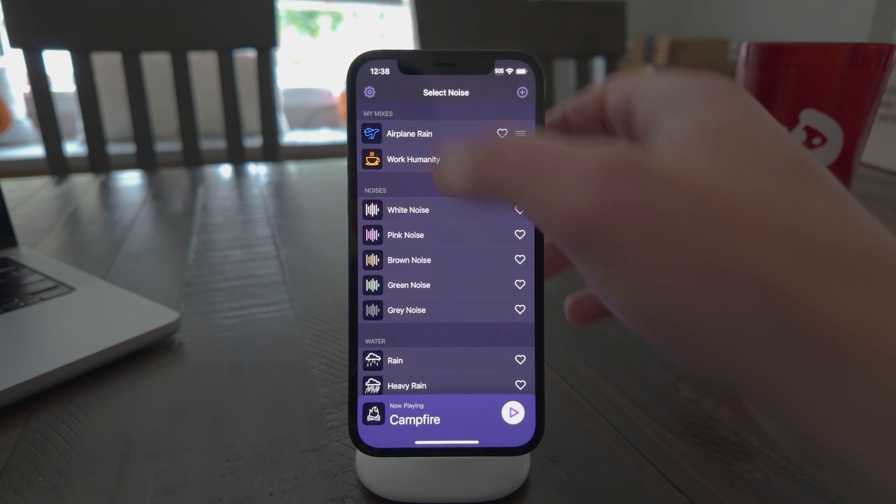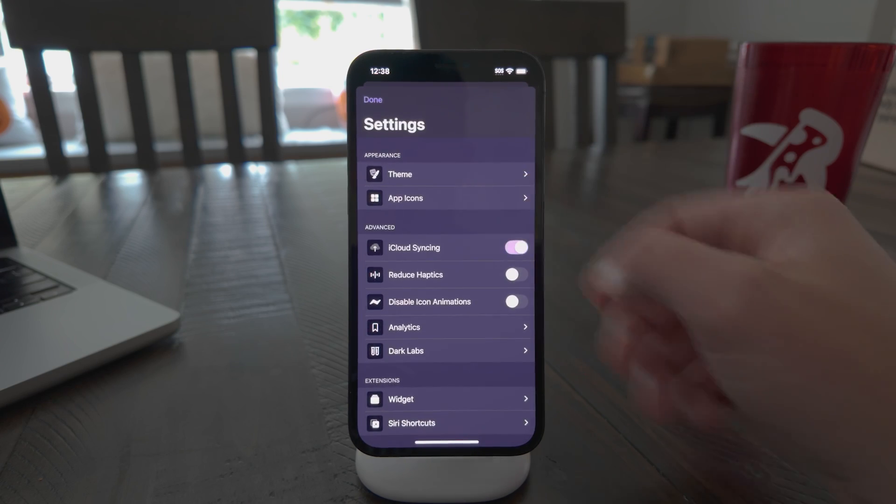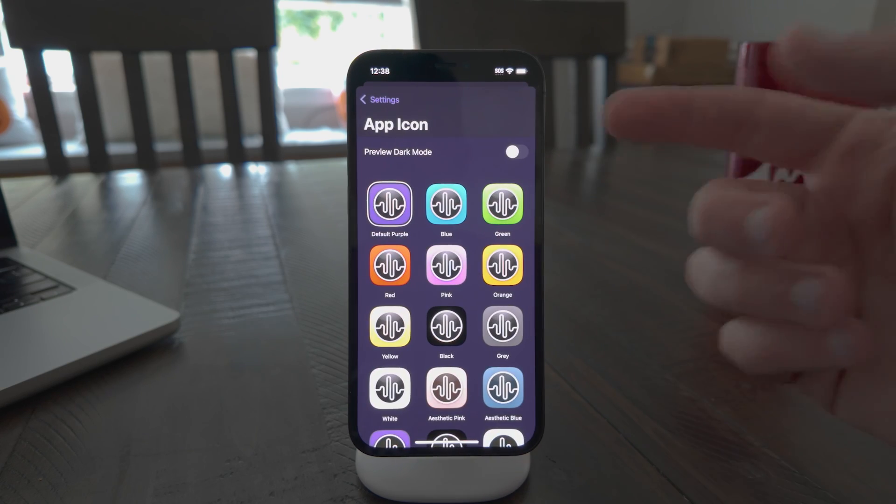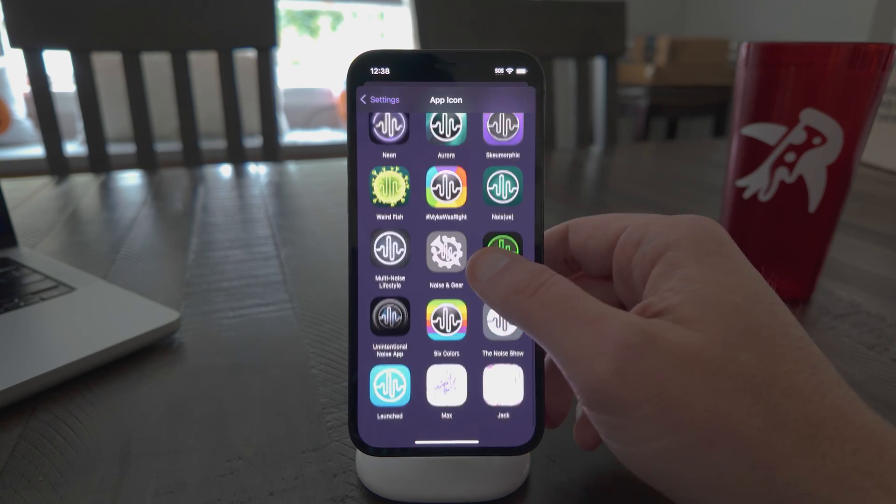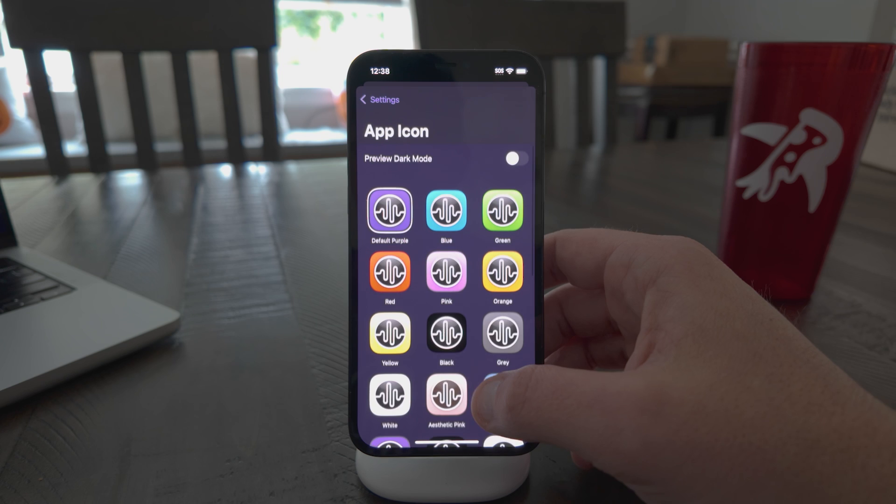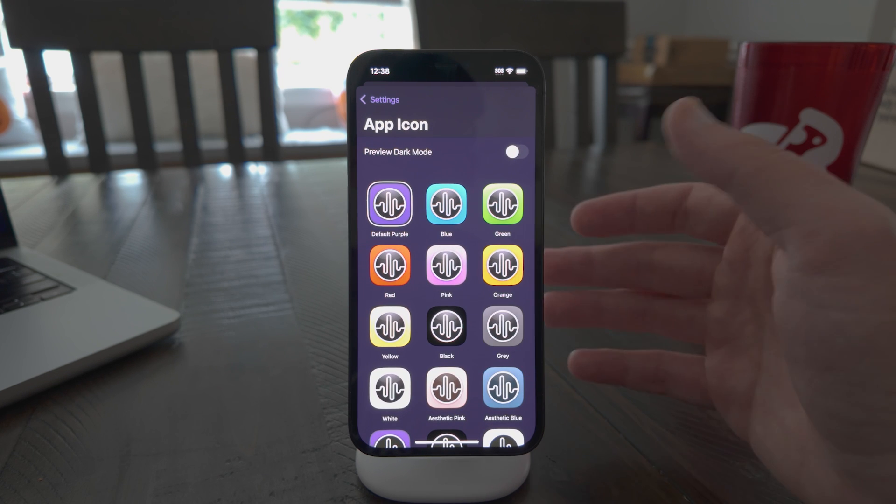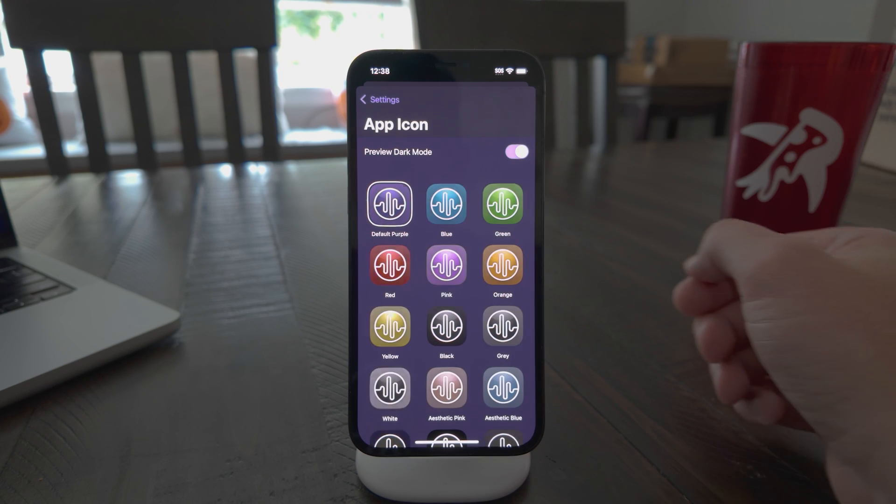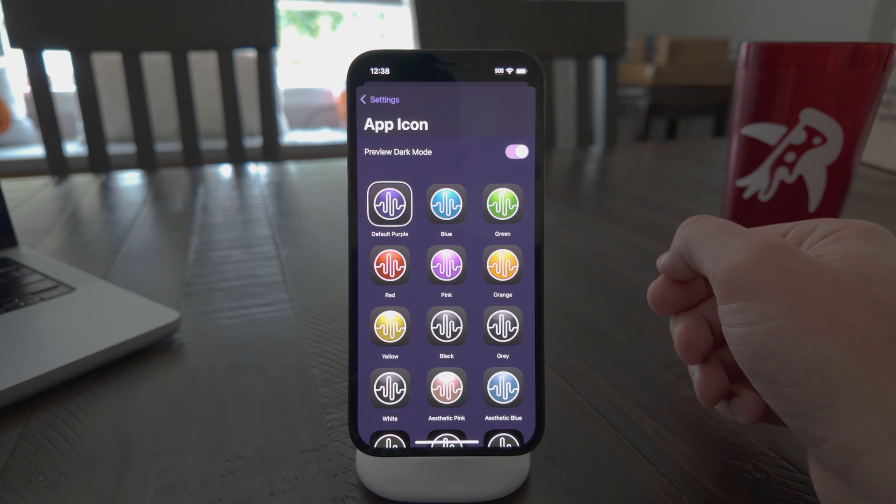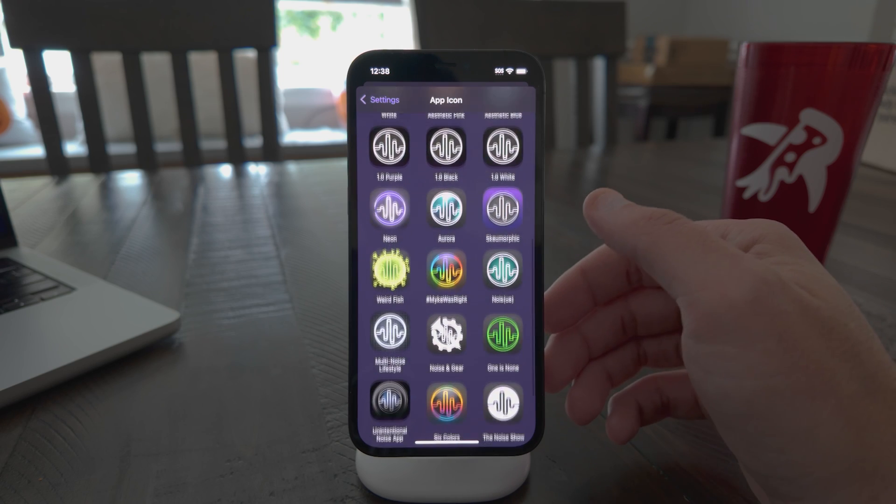You can preview what that looks like by opening the app and going to settings and app icons. And here you'll see all the icons just like before. But then now there's this toggle at the top that says preview dark mode. And if you click that, you can see all of them in their dark mode glory.